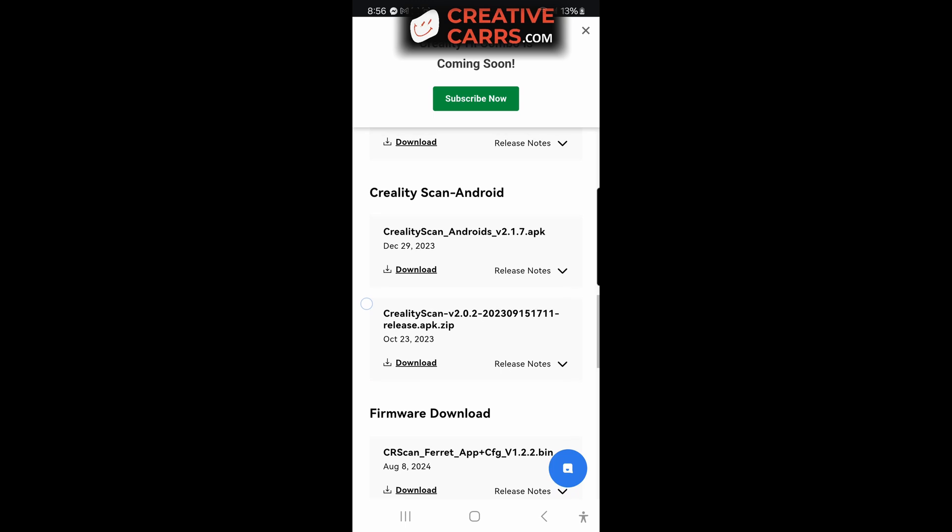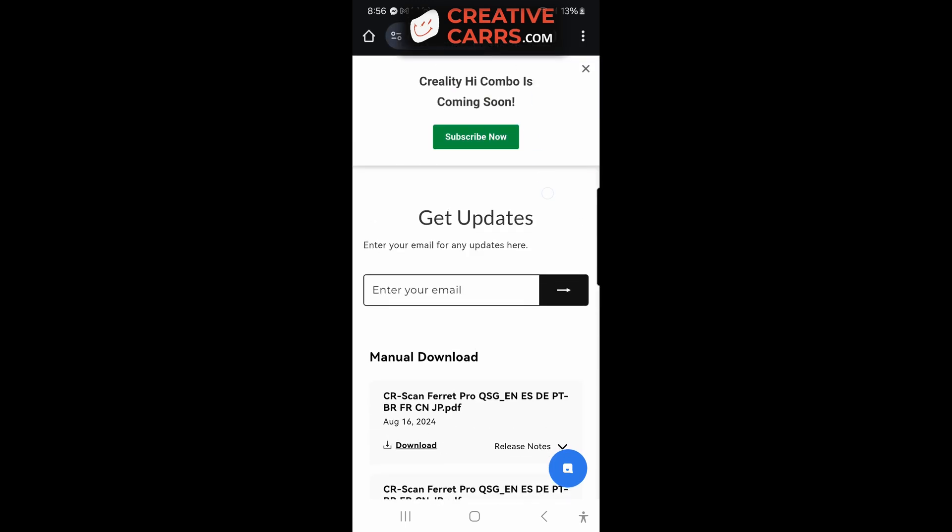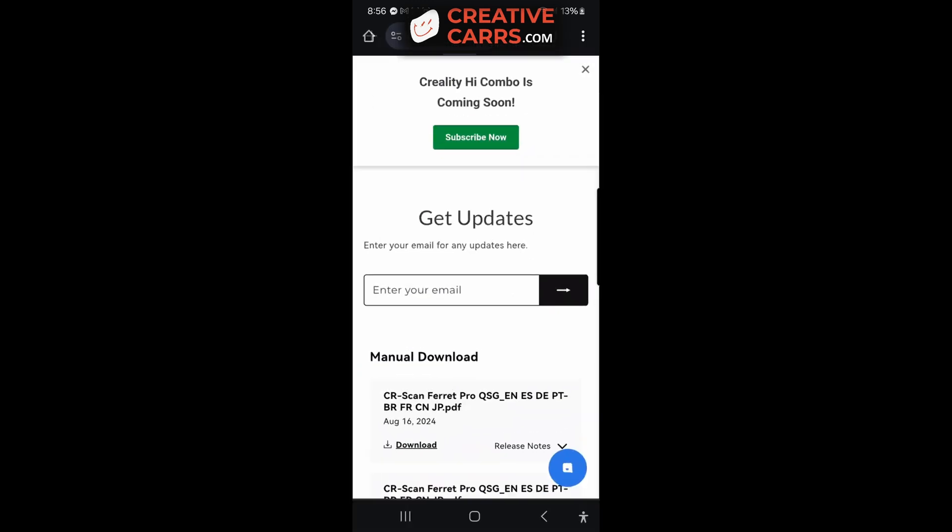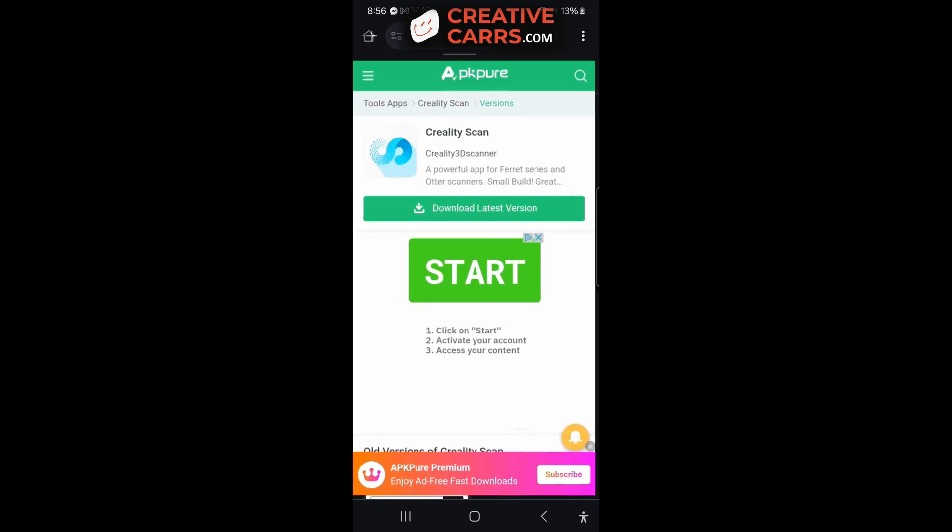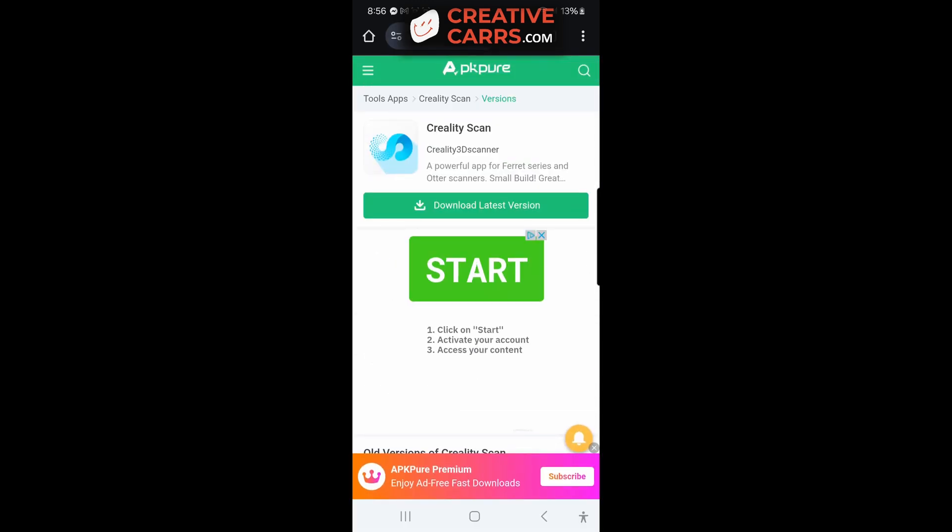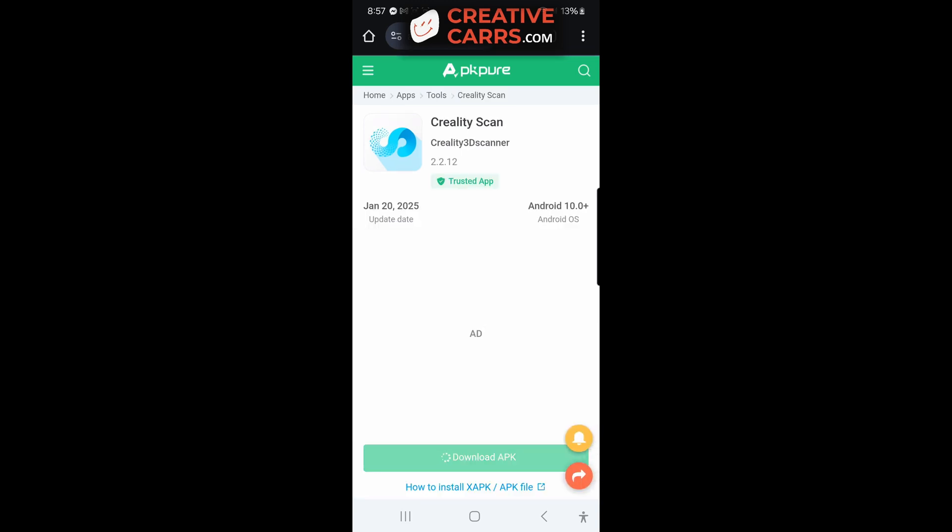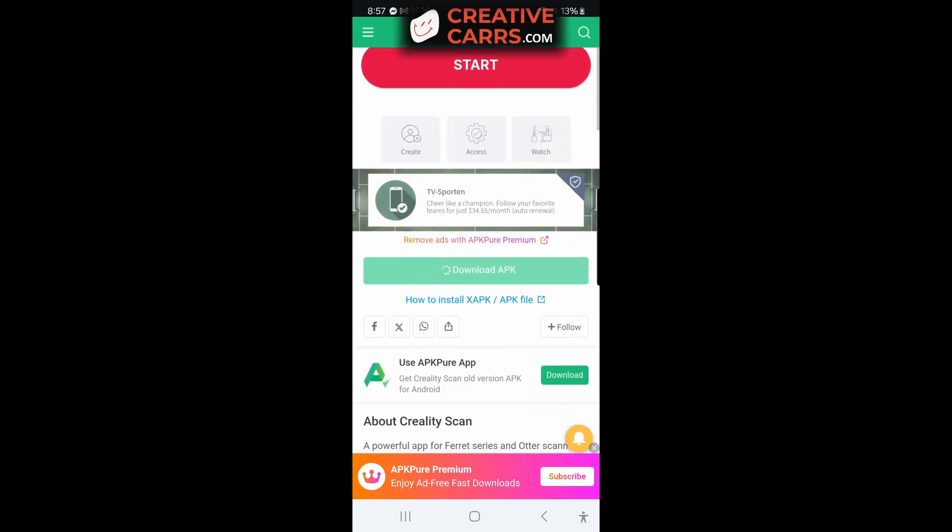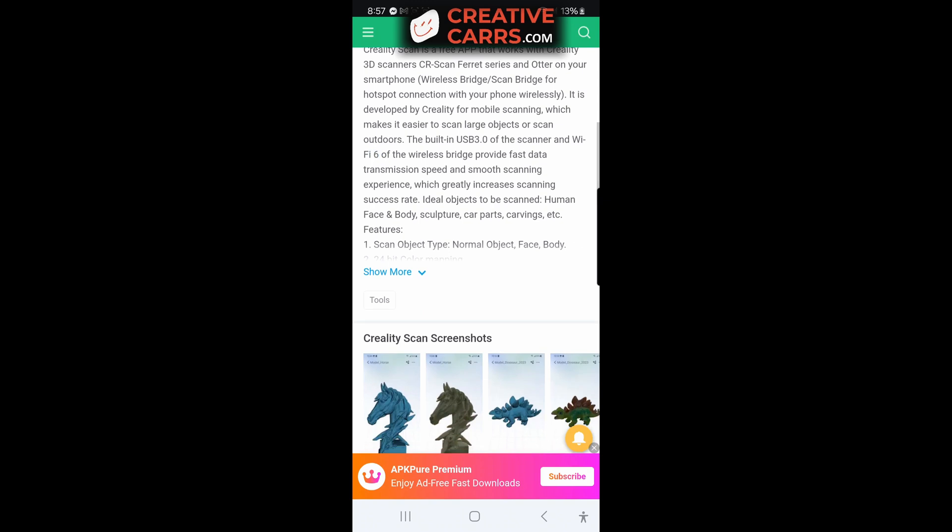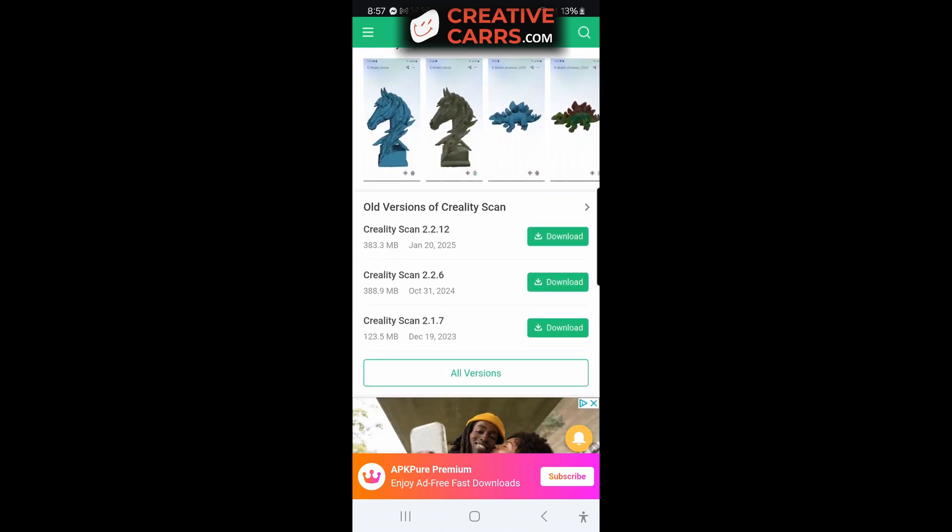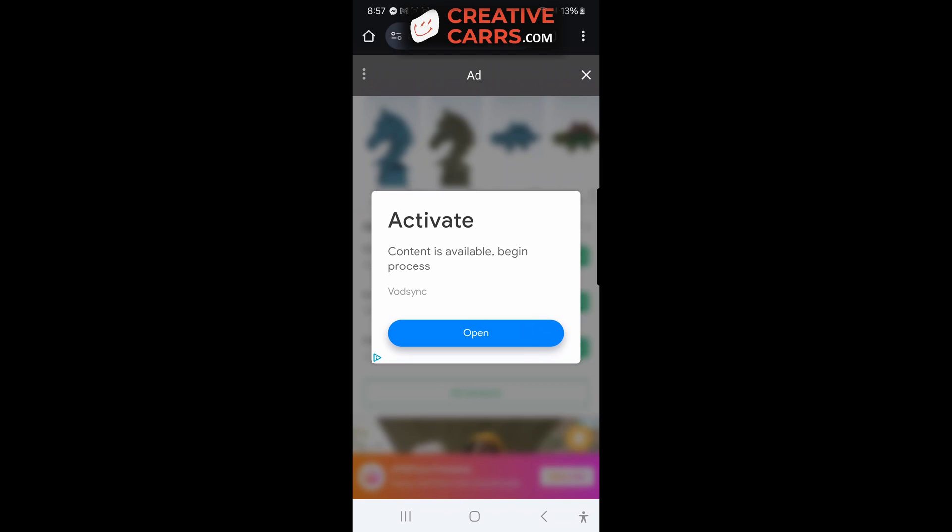Interestingly also, in Creality's website they don't show the 2.212, not sure why. But regardless, you can go to different websites to download APKs. In this instance I'm using APK Pure and you can see their latest version is the 2.212, but I know that 2.2.6 works for me so I am going to download that.